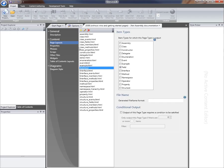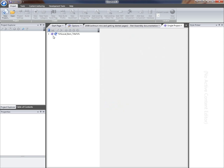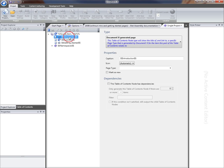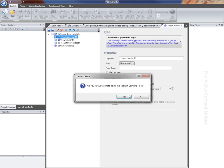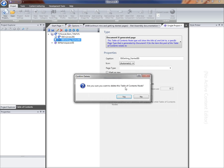What I'm going to do now is fix up the table of contents layout for this template to remove the references to those two page types. I'll switch to the table of contents layouts page and edit that table of contents layout, find the nodes that point to those page types that I've now removed, and just delete them from the table of contents.